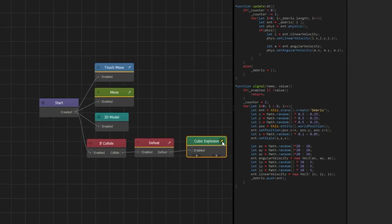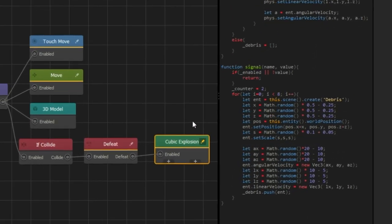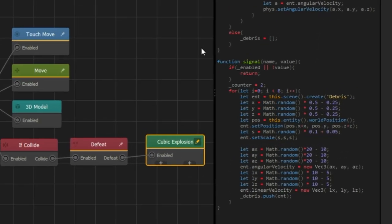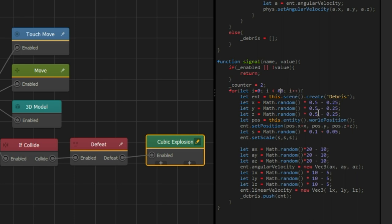Open Cube Explosion's script editor. I change 8 to 88, so it generates a much bigger explosion. And changing 10 to 20, so it spreads more far away.